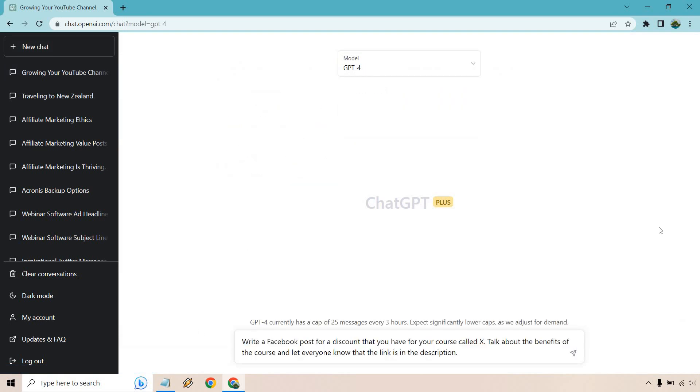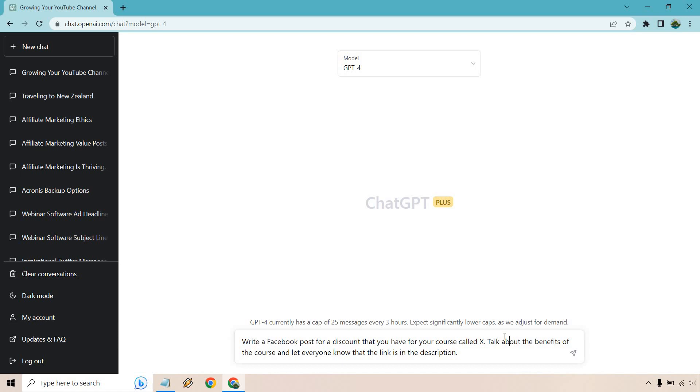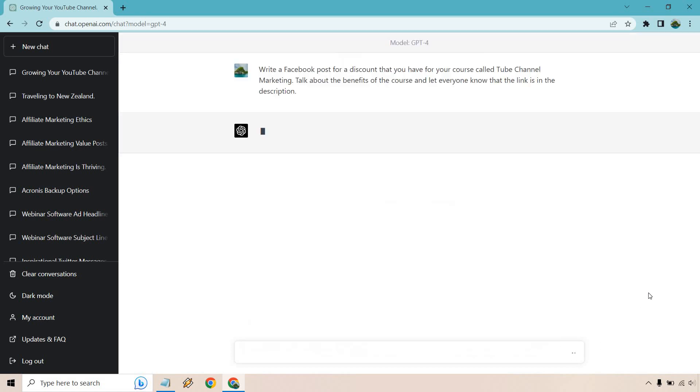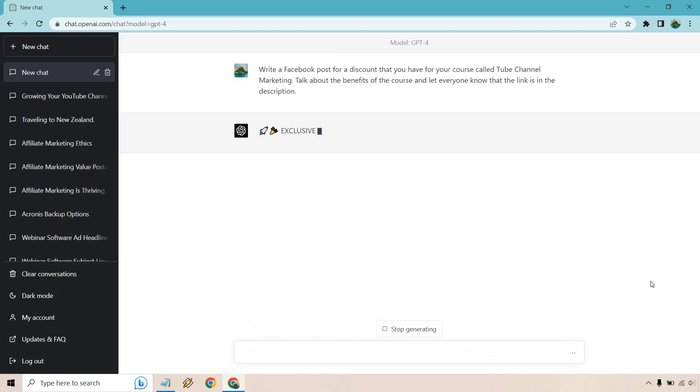And let's do our last one. So this is going to be the promo one. Let's say write a Facebook post for a discount that you have for your course called X. Maybe you don't have a discount. Maybe it's just launched. Maybe it's just live, or maybe there's an early bird, really up to you. So you don't always have to have a discount. That's just the angle I'm going with this one. Talk about the benefits of the course and let everyone know that the link is in the description because sometimes people do that on Facebook apparently to get more clicks because usually when you have a link in there, it gets less attention overall. I don't know how much that's changed. I'm not huge on Facebook like I used to be, but that's the reason why people do that. Let's just call this tube channel marketing, something like that. Just a random name I came up with off the top of my head.